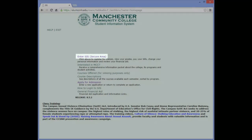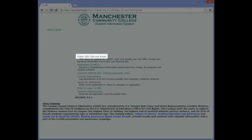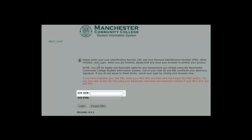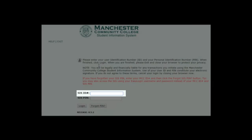Click on the first link, Enter SIS Secure Area. Enter your student ID, including the add sign, in the box labeled SIS ID number.